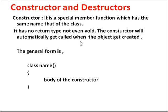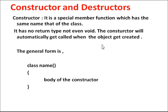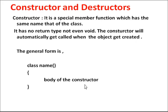The constructor will automatically be called when the object is created. The general form is class name, curly brace open, body of the constructor, and curly brace close.